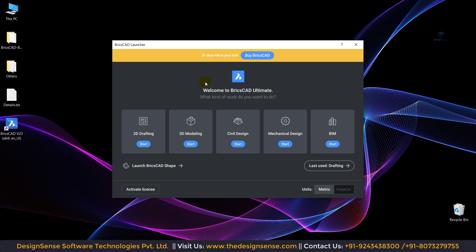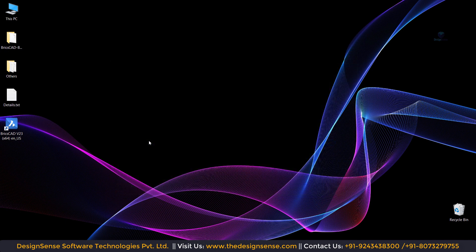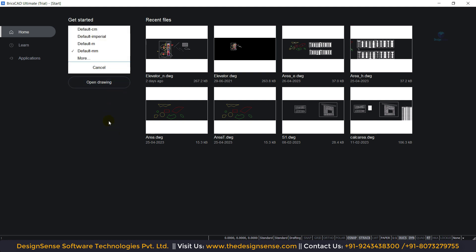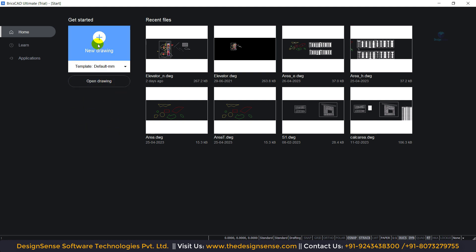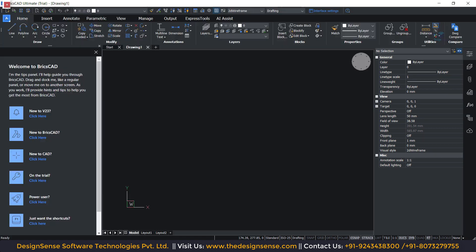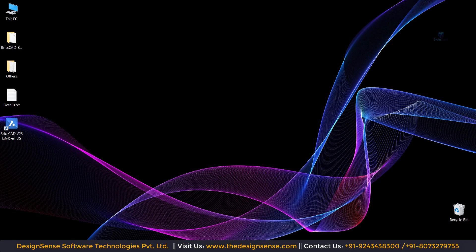Here we need to select 2D Drafting. Here we can change the template of the drawing file, and we need to click on 'New Drawing'. Now you can see we have successfully installed the BricsCAD software. Now I am going to close it and install the CAD power software.